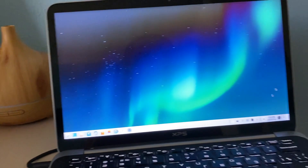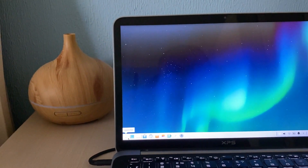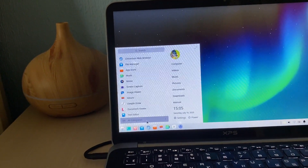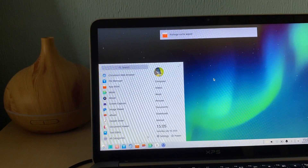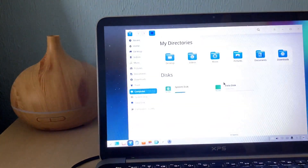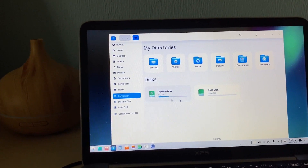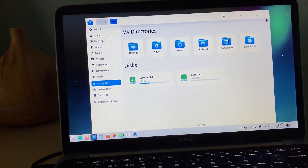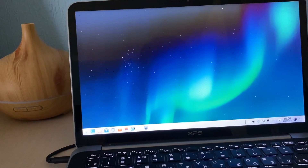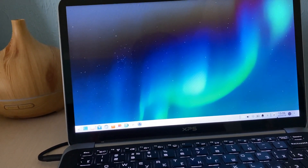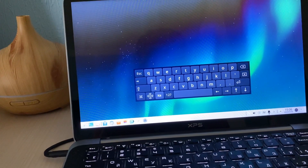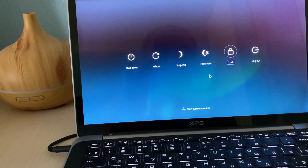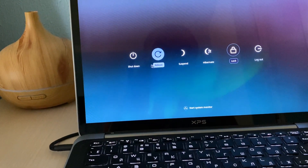So here is the final boot up. Let's see what we have here: Launcher, Chromium web browser, Music, App Store, Album, Text editor. A package cache notification came up. Let's go to Computer — there is a system disk and a data disk, created automatically. Computers on LAN shows the network, but as it is not connected to any network, we cannot see anything. From here we can choose keyboards, battery — battery is not great on this laptop. And from the power menu we can suspend, reboot, hibernate, log out, or shut down.